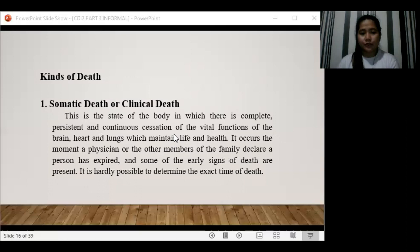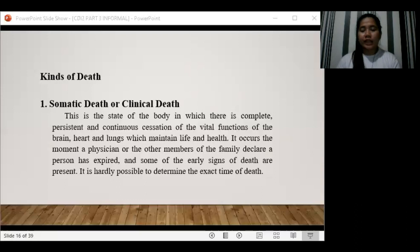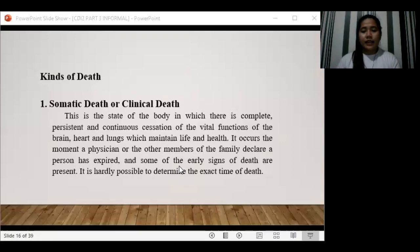There are three kinds of death: somatic death (or clinical death), molecular or cellular death, and apparent death (also called the state of suspended animation). Somatic or clinical death is the state of the body in which there is a complete, persistent, and continuous cessation of the vital functions of the brain, heart, and lungs which maintain life and health. It occurs the moment a physician or other person declares that the individual has expired.